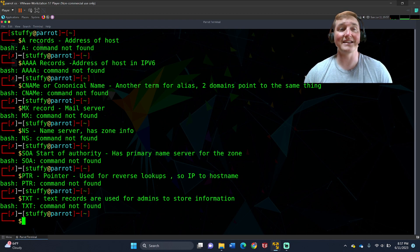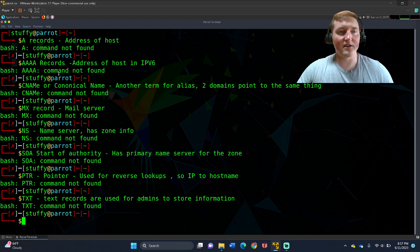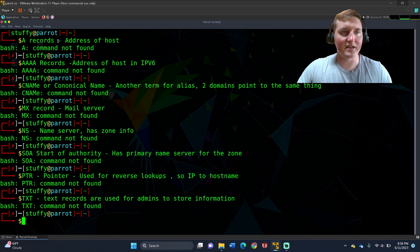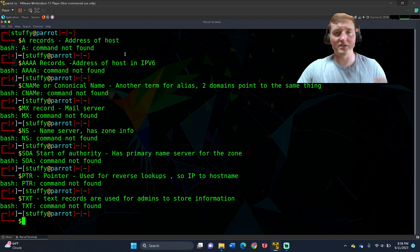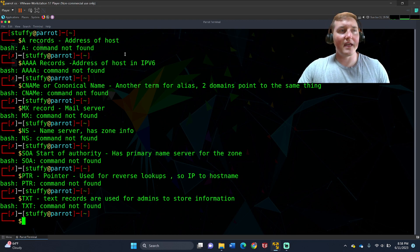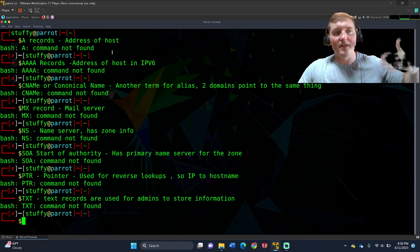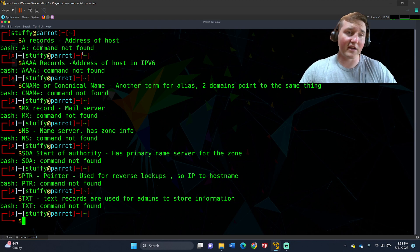So the first thing we have to do is understand DNS so we understand what we're looking at. There are these types of records. You have A records — A records are the address records. This is what you're going to see mostly. Jim Bob is on computer XYZ, the IP address is whatever. That is the majority of the records you're going to see.